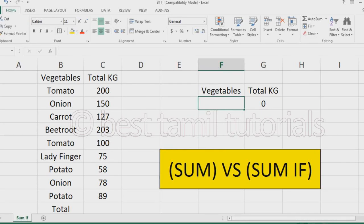Hello everyone. In this video, we are going to see how SUM and SUMIF are different. The SUM formula and SUMIF formula are not the same. If you don't have any useful information about these, let's see how they are useful.